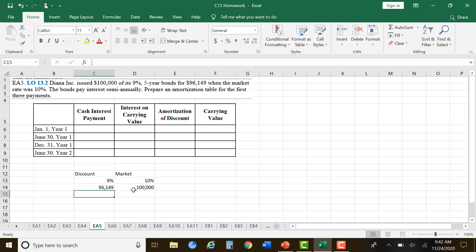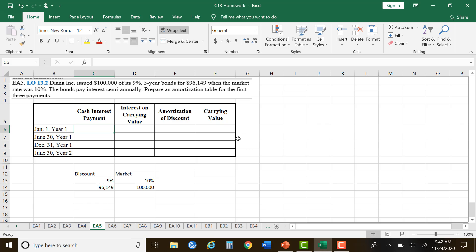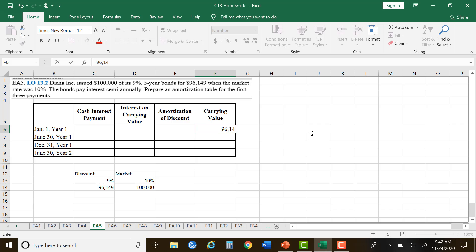We've got a difference between what our bonds are — what we're going to have to pay back in the end — and what we actually got. So we took a loss when we sold them, and we're going to have to amortize that, stretching out that loss over the life of the bond for the first three payments. We start on January 1, when it was issued, so the carrying value at this point is $96,149.